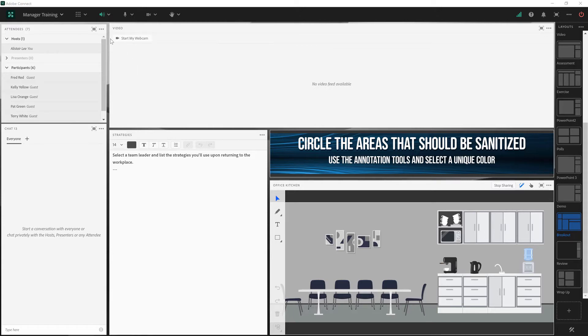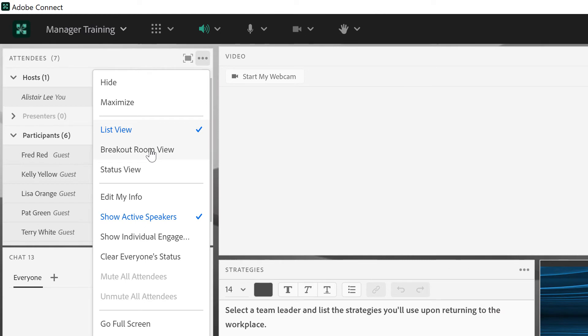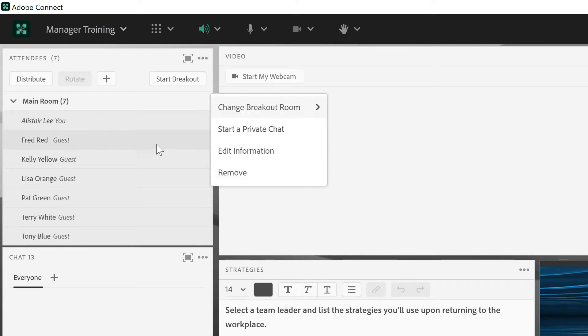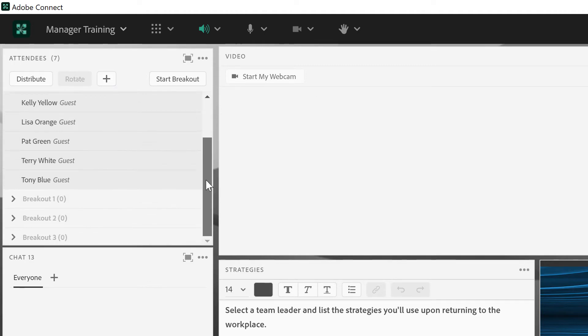So I'm going to go ahead and create those breakout rooms right now by switching to the breakout room view in the attendees list, and I'm going to create three new breakout rooms.